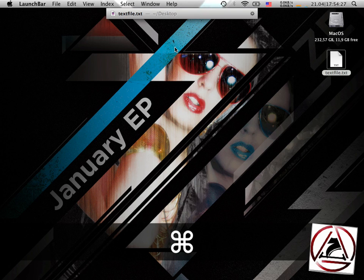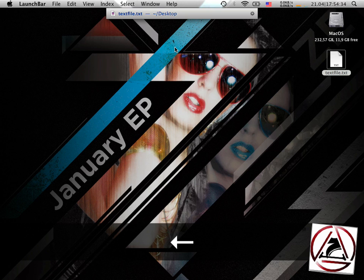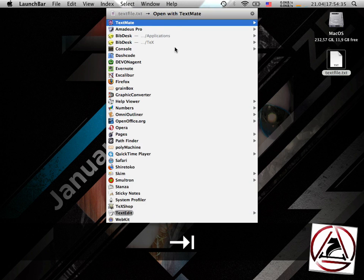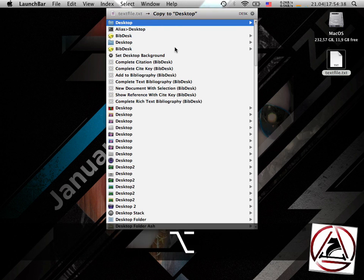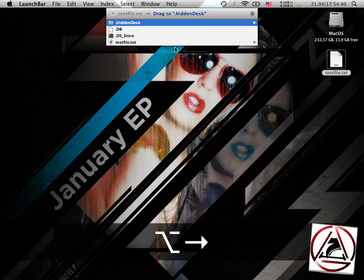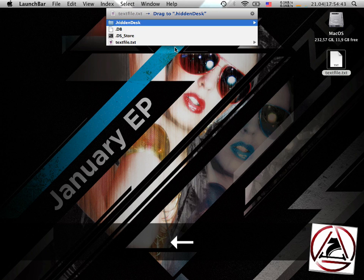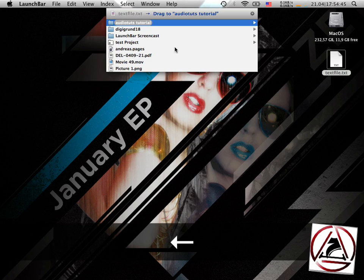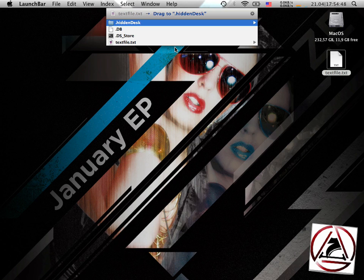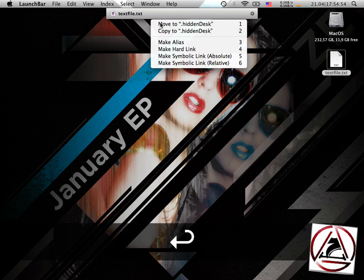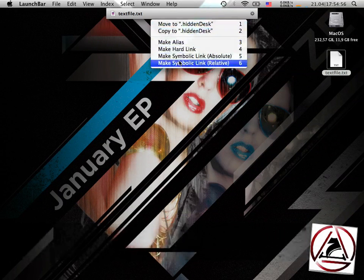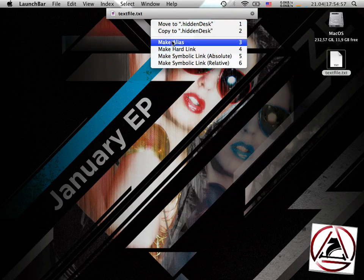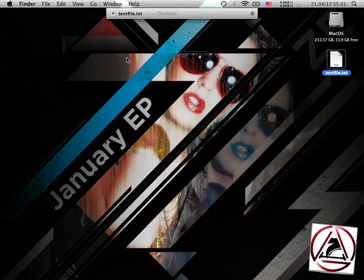So let's move this thing around on the system. So let's say I want to move it inside my hidden folder. I can just select it here, and now I can drag it to Hidden Desk, and when I hit Enter Now, I get a little menu, what I can do with this file. I can make it as hard links, symbolic links, and I can move it and copy it.